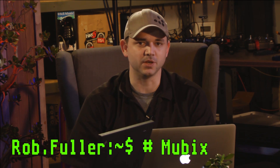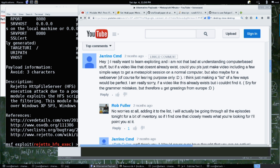Today on Metasploit Minute we're going to be going into Initial Access. Gerino CMD wanted to know: how does a pentester, how does a red teamer get initial access? How does a bad guy get initial access?